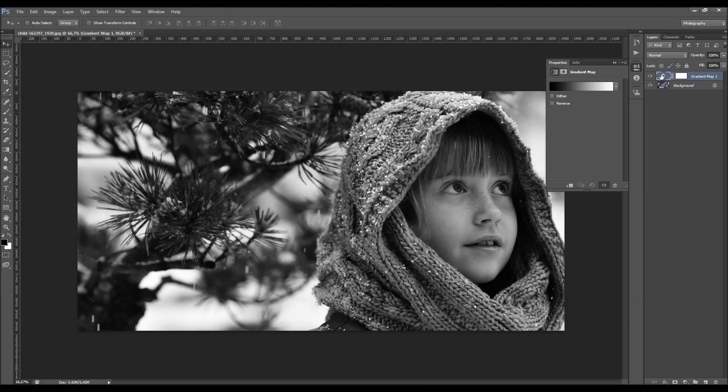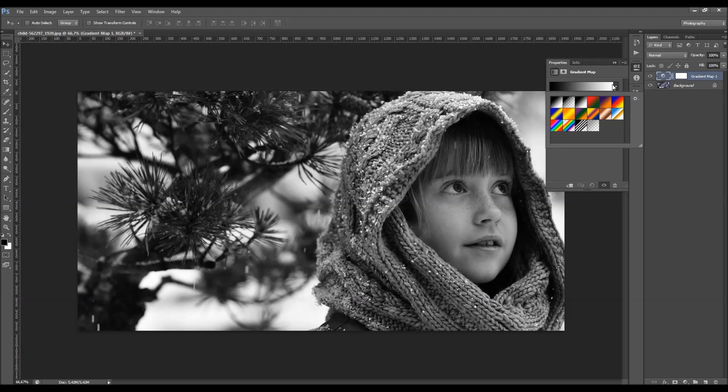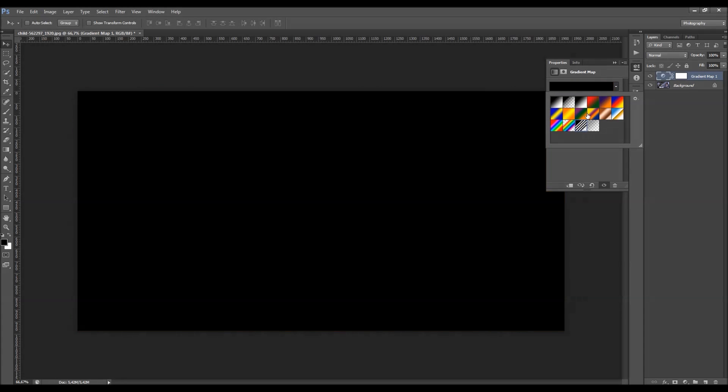So when you double click over here, you will get the panel, and here you'll find a small gradient preview. You got a little arrow here, when you click there you'll be able to choose some other gradient.